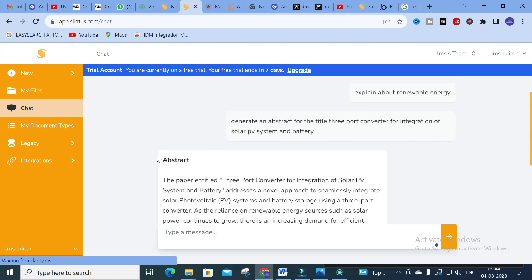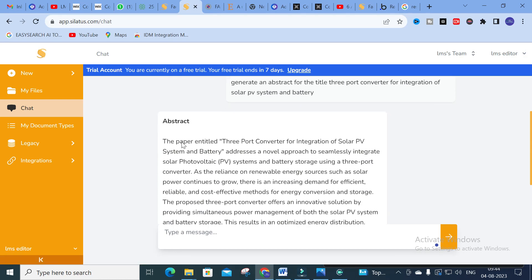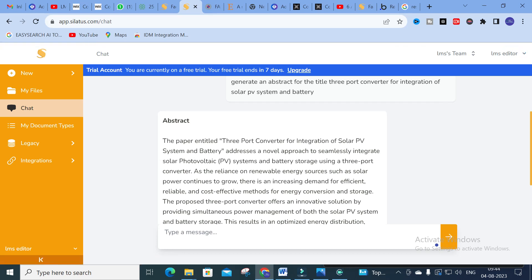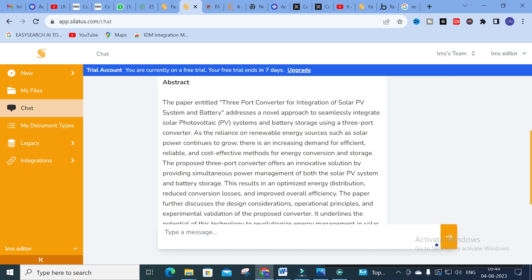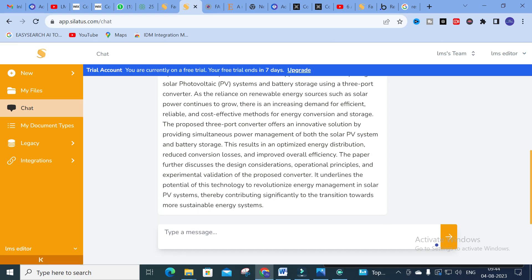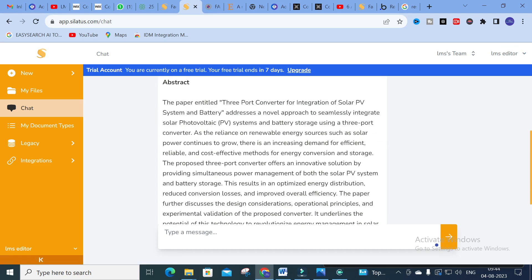Here you can see our abstract is generated. 'The paper entitled 3-port converter for integration of solar PV system and battery addresses a novel approach to seamlessly integrate solar PV systems and battery storage using a 3-port converter. As the reliance on renewable energy sources such as solar power continues to grow, there is an increasing demand for efficient, reliable, and cost-effective methods of energy conversion and storage.' An abstract is generated for the particular title.